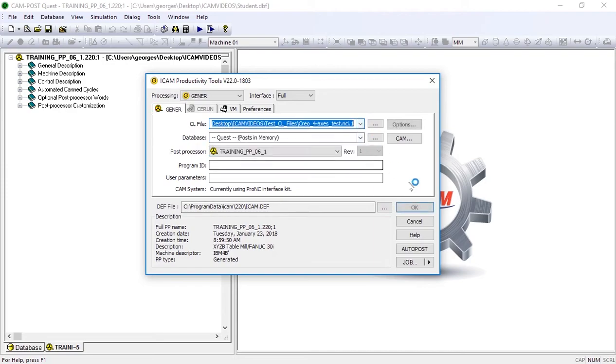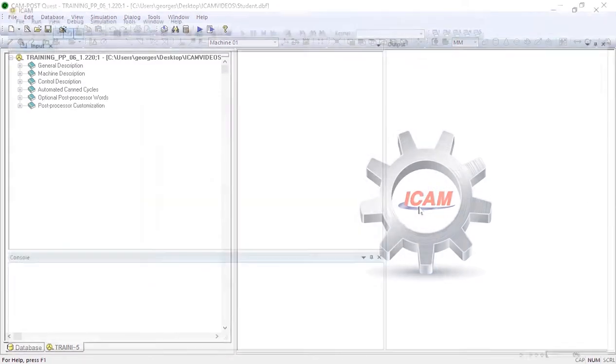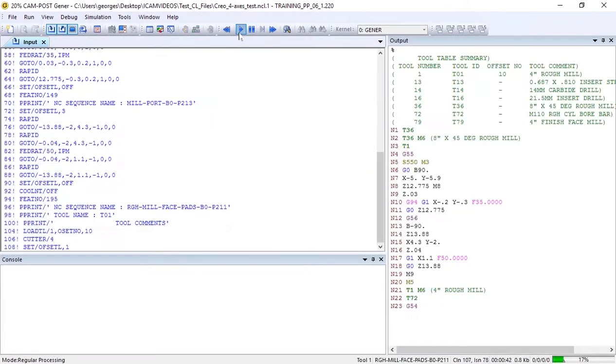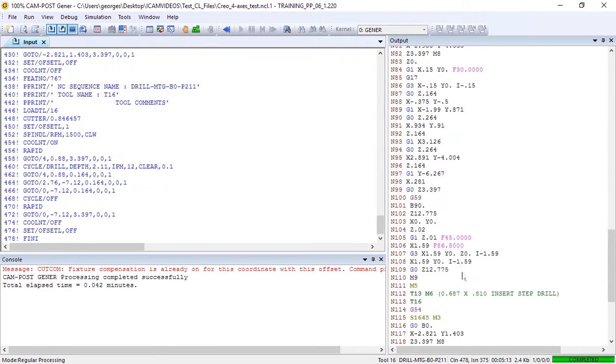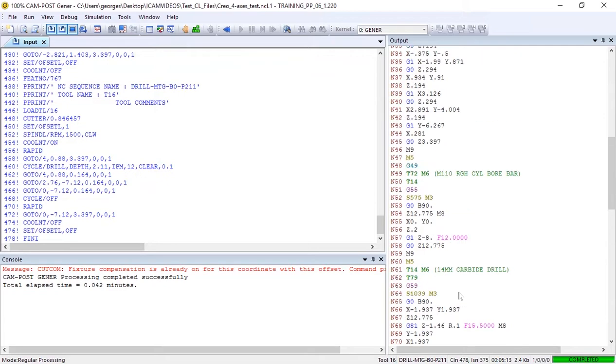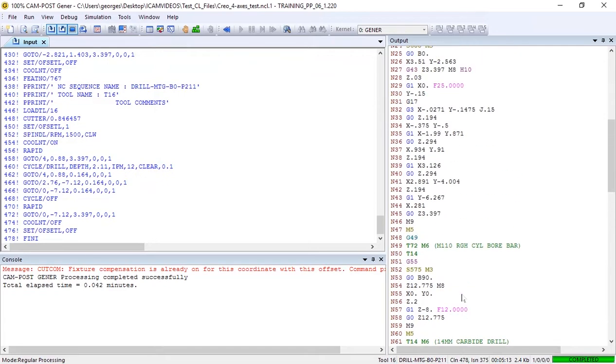Let's start by looking at the output of our post. First off, we see G54 to G59 commands being issued for work offset.